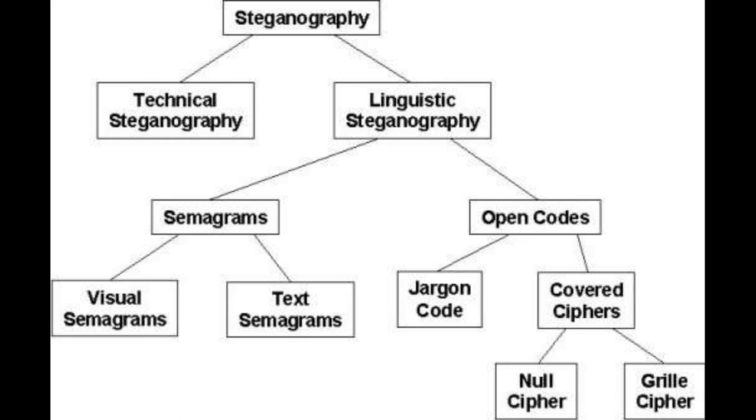The result shall be a stego medium, which is the same file as the cover medium. The easiest way to hide the data in an image is called LSB, least significant bit insertion.